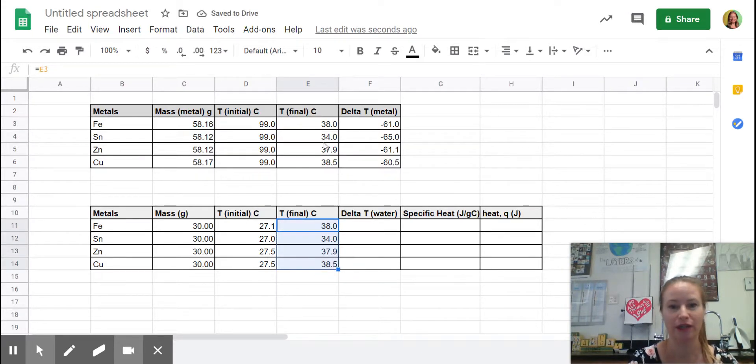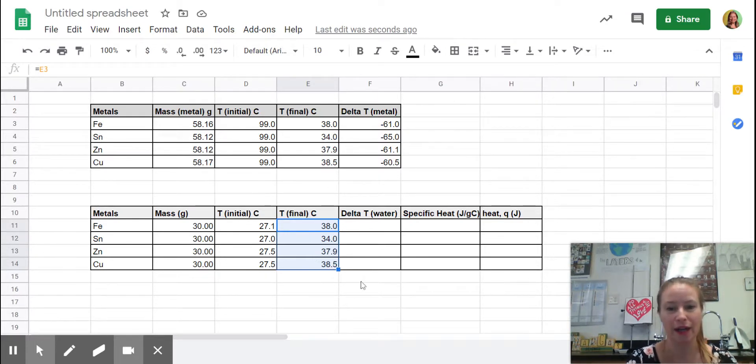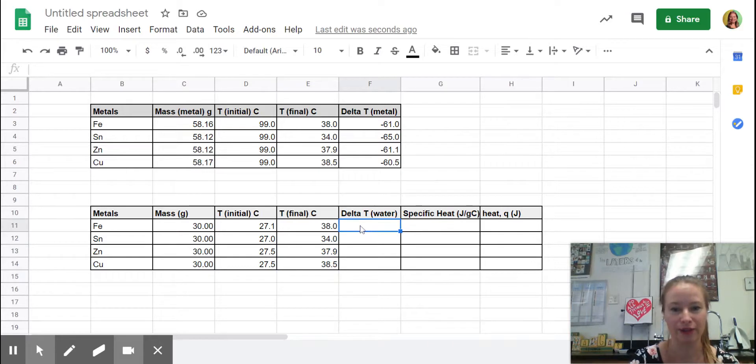Yep, see? So it's copied all of the ones below it down here.